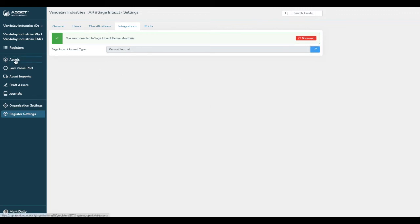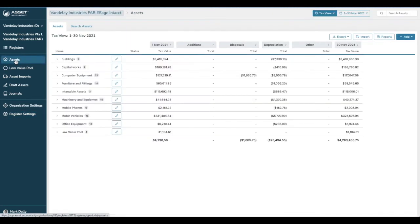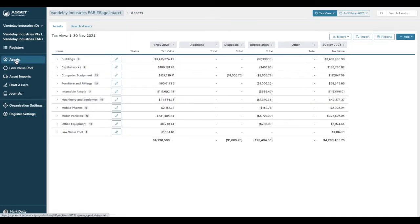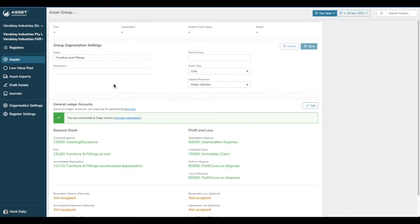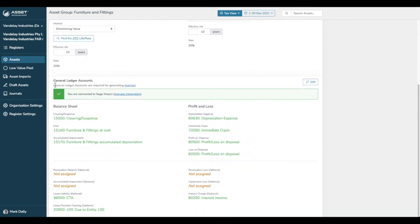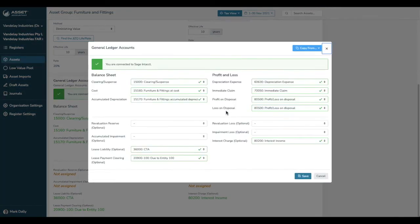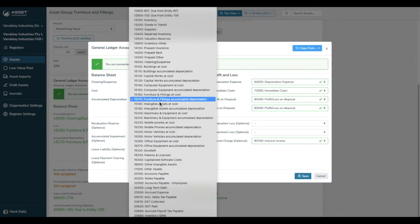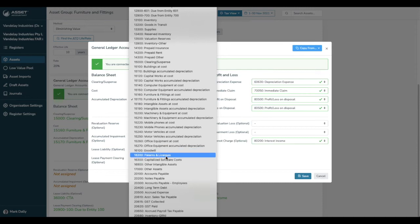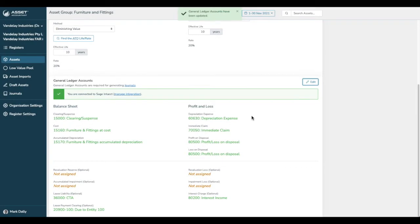And here we are. We are now connected to Sage Intacct. You can choose which journal that you're posting to. We will select just the general journal in this particular example. Now that we're actually set up and integrated with Sage Intacct, I'll show you how to enable journaling. You might recall that our asset groups are run down the left-hand side on the main screen. Let us just visit any one of those and scroll down to the settings, General Ledger Accounts. We're connected to Sage Intacct. If we edit this, we can nominate which accounts map Asset Accountant to where we're posting the journal. This interrogates the chart of accounts in Sage Intacct. Very simple to do. Save. Each asset group needs to be configured as such.